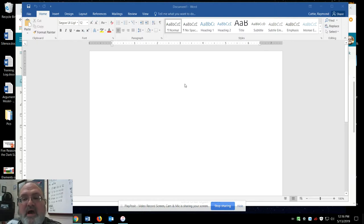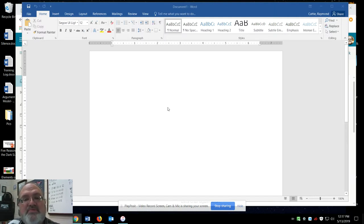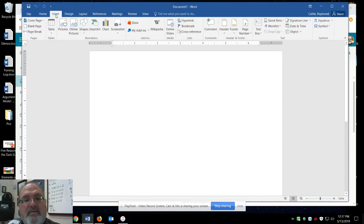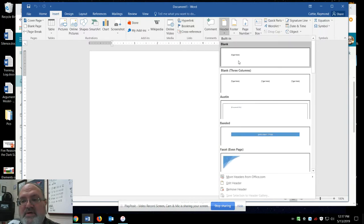As you can see, I am at a blank Word document. To get into the header, you would come up and say insert header and then just go with the first one blank.